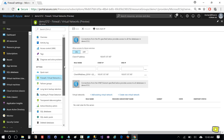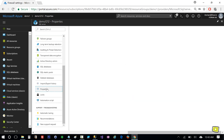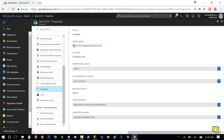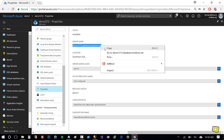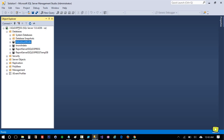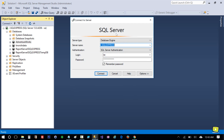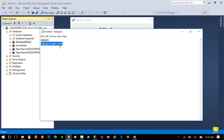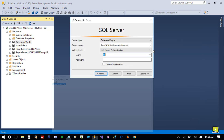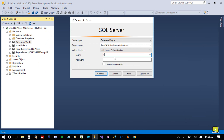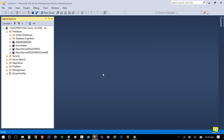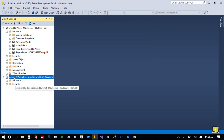Now let's click on Properties and here I have the server name — I'll copy it. In SQL Server Management Studio I'll click Connect, use the server name, enter username 'demo one' and the password, and hit Connect. Now you can see I am connected to the Azure SQL database.